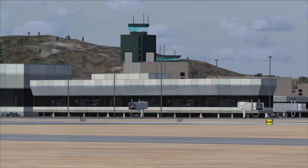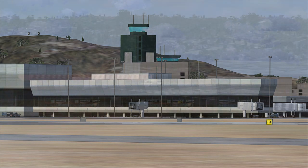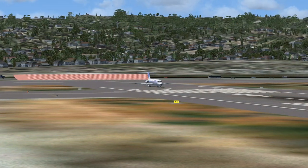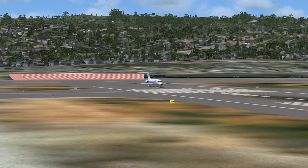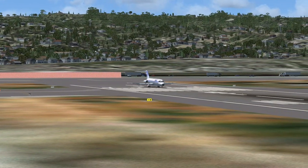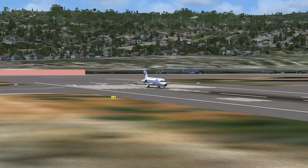San Francisco Tower to SkyWest November 2906 Sierra Whiskey: cleared for departure runway zero-one right, maintain runway heading two miles, contact Oakland Center on 121.250, squawk 1200. SkyWest November 2906 roger, cleared for takeoff runway zero-one, maintain runway heading two miles, contact Oakland Center on 121.250, squawk 1200.